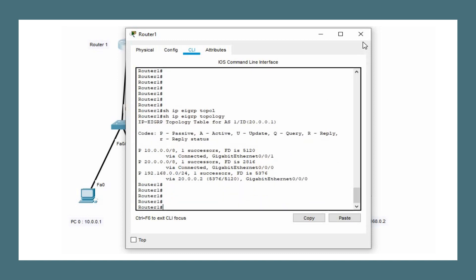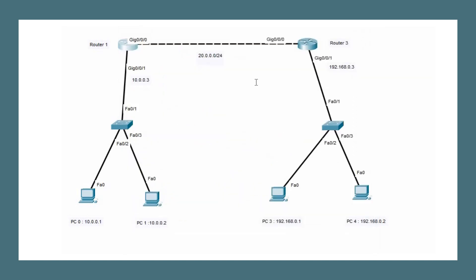That's how we configure EIGRP on a small network.